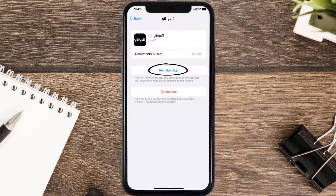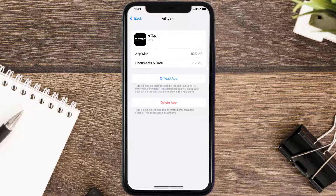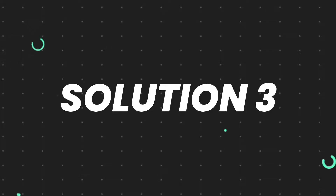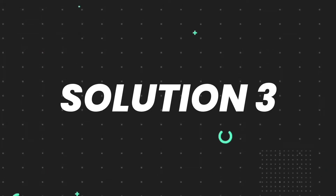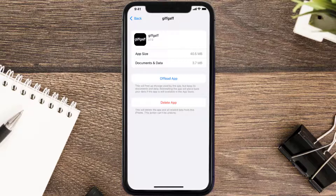Tap again to confirm. It'll take a bit for processing and then a Reinstall button will show up — simply tap on it to reinstall the app. This should fix the issue, but if it doesn't, you need to completely reinstall the app. Follow the on-screen instructions to navigate to the app page, then tap on Delete App to uninstall it from your device.